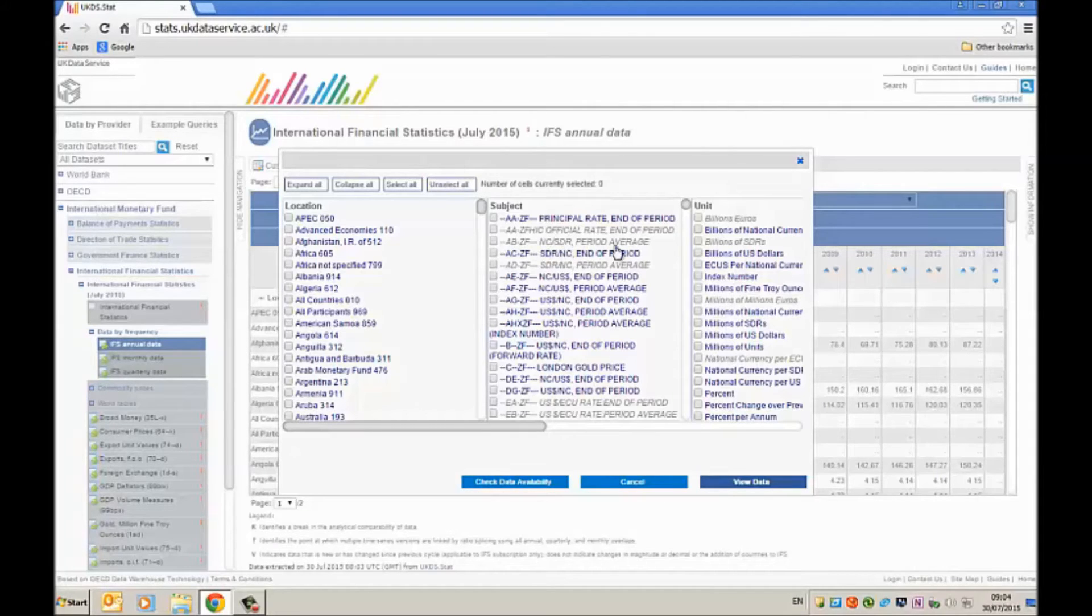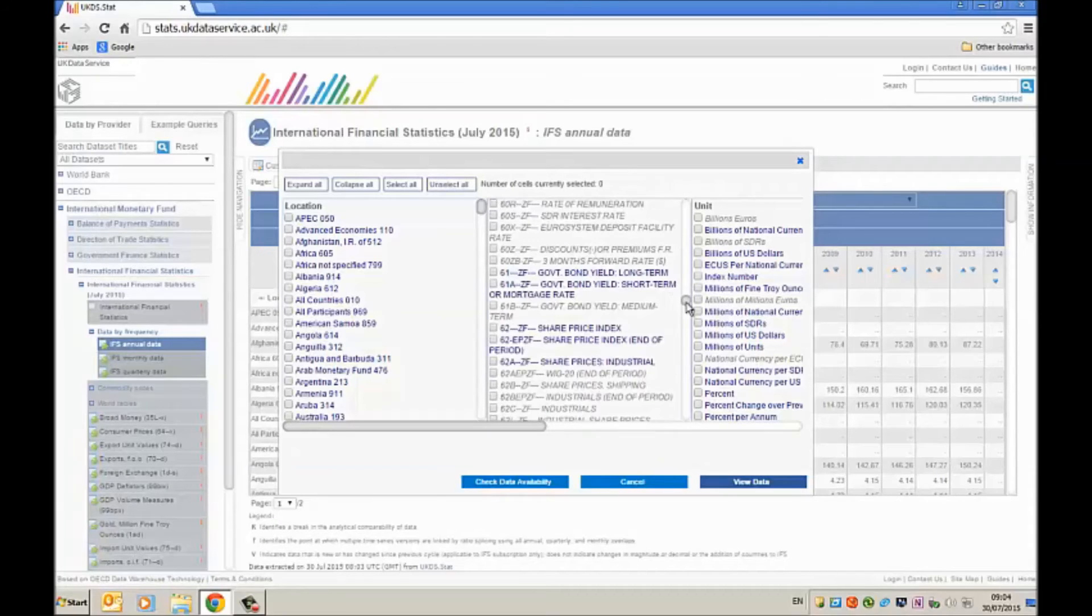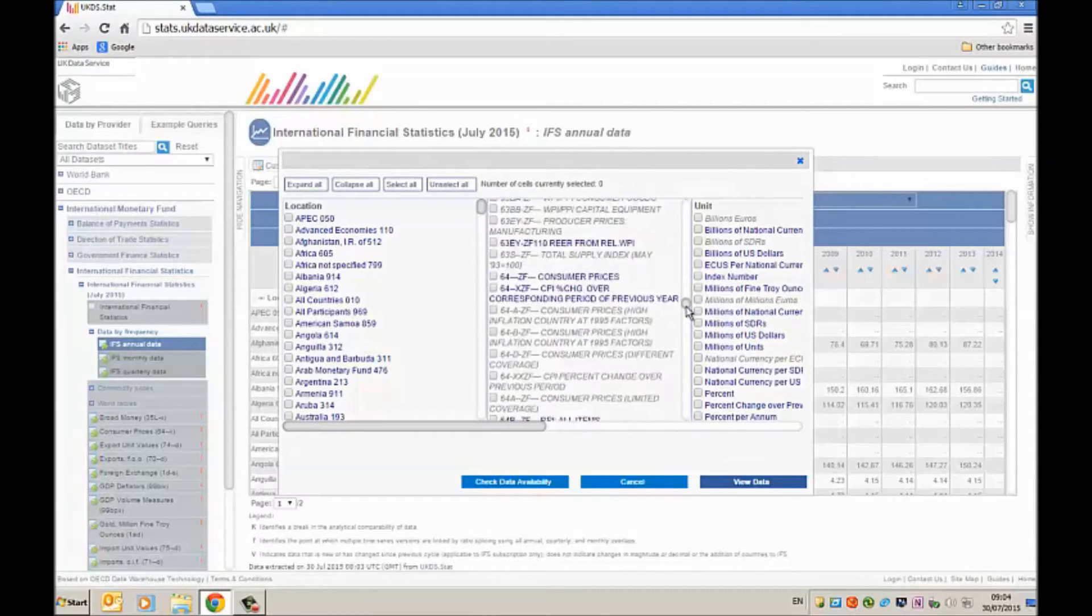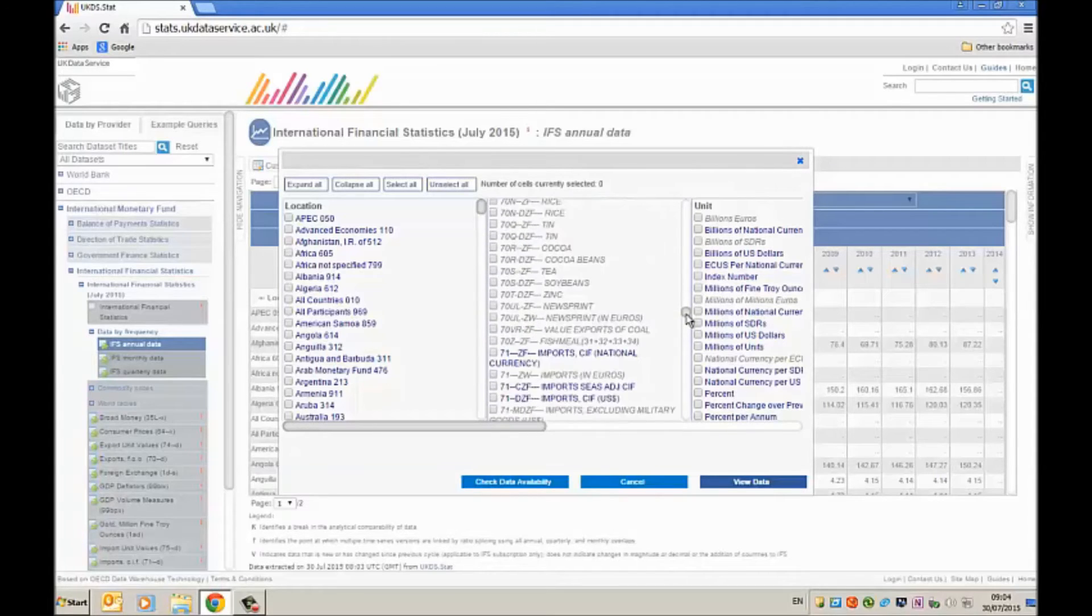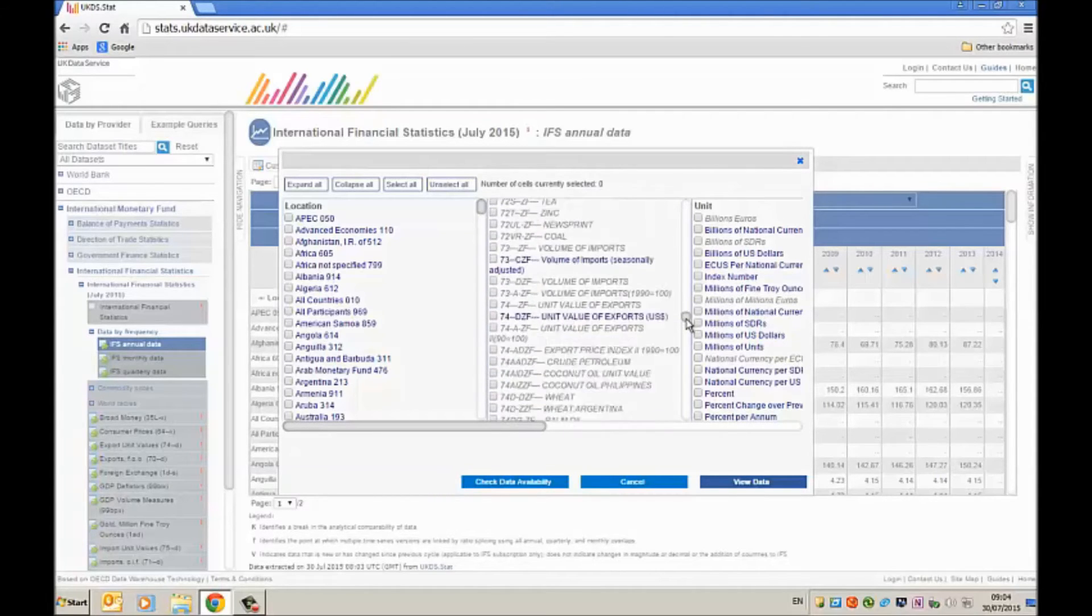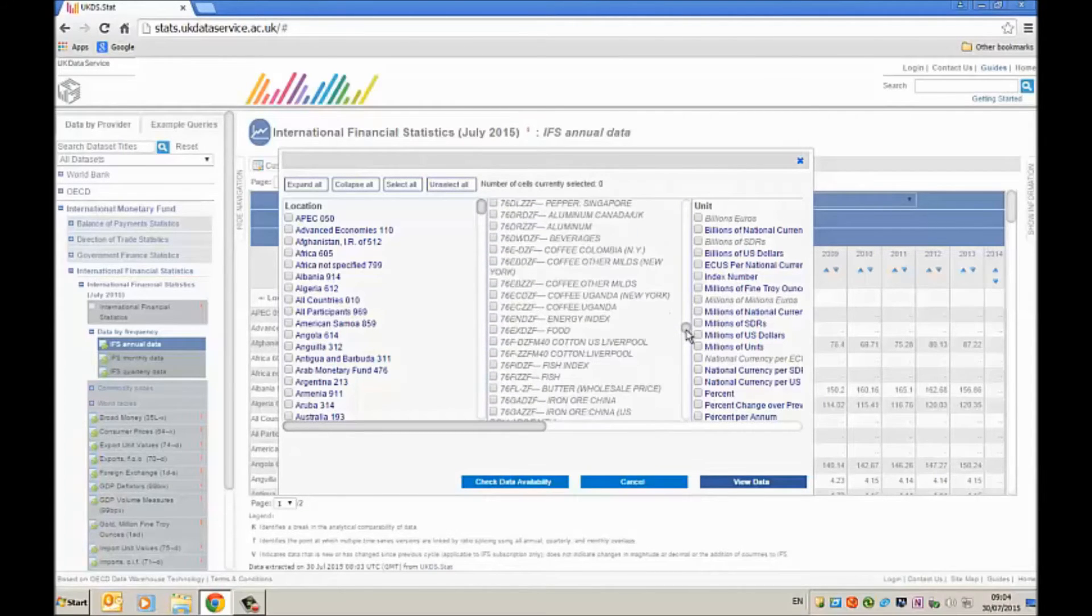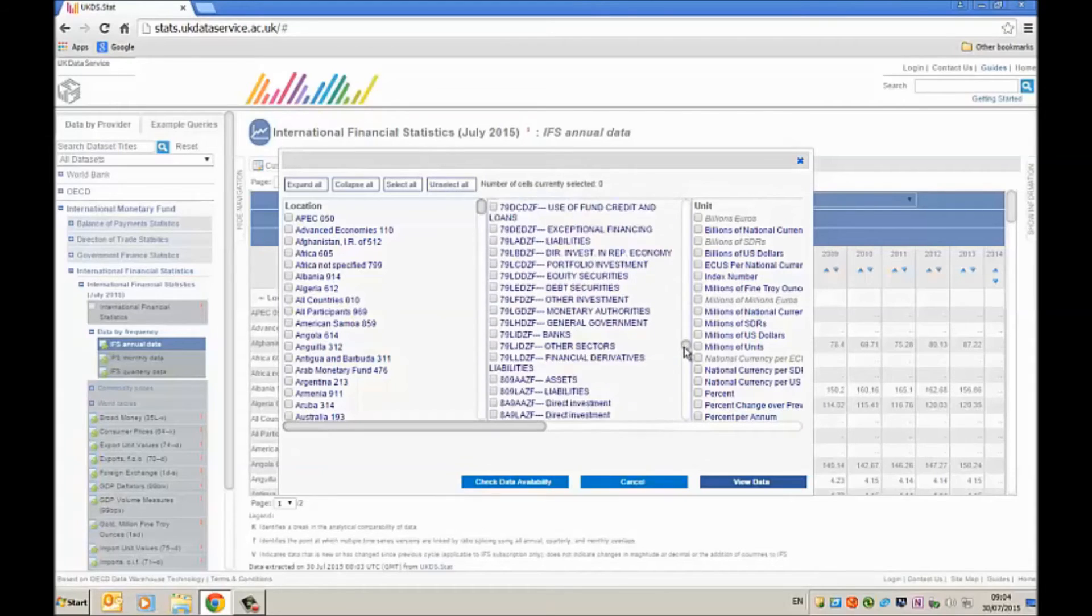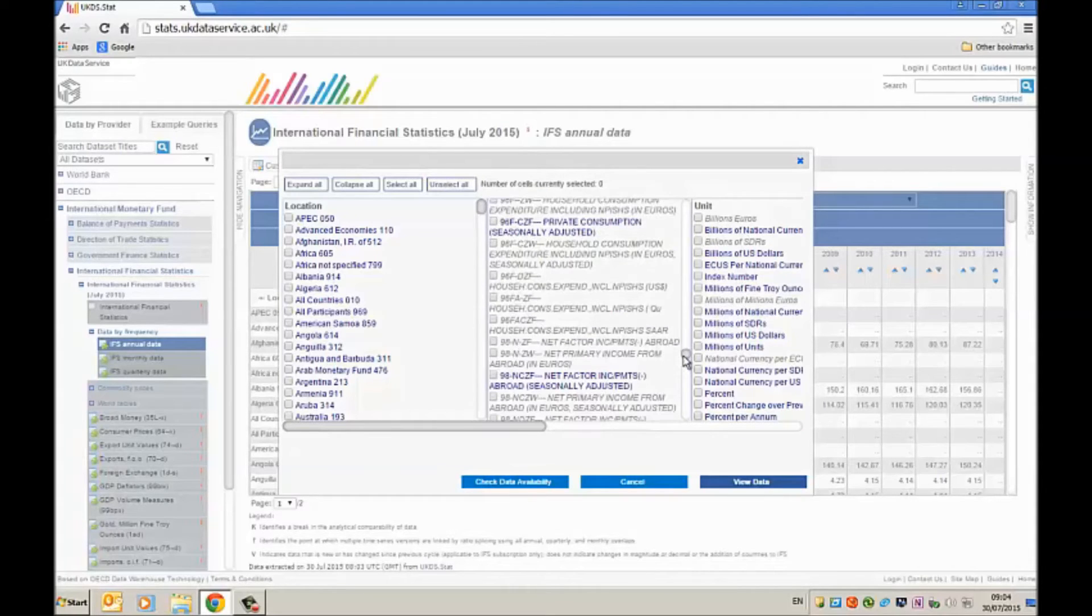Now I want to find GDP. So I know the GDP series begins with 98. That's just from experience of using this data set over a long period. So if I scroll down, find it here.